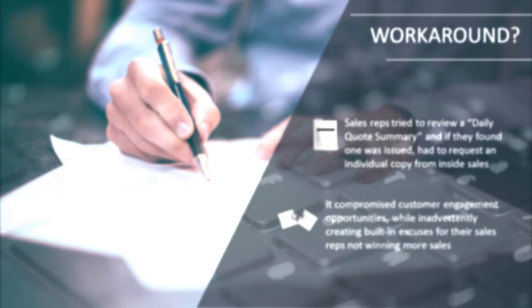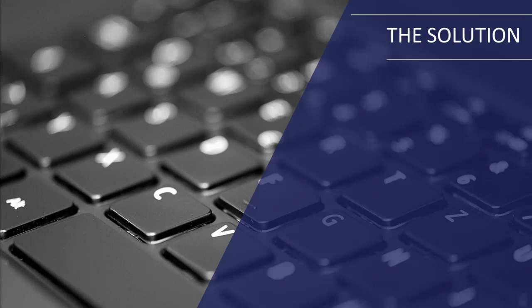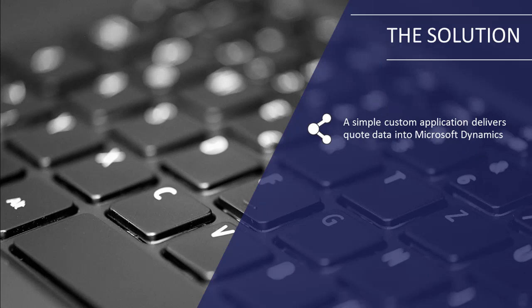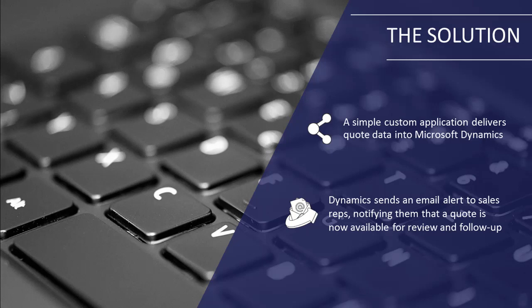InfoGrow worked with the Steel Service Center to optimize their sales process by first configuring Microsoft Dynamics 365 sales and creating a custom application that automatically transferred quote data from the company's ERP system into Dynamics. Depending on each quote's potential sales volume, a call activity would be created in Dynamics for the account rep assigned to the customer, and an automated email alert would be generated, notifying them that a quote was now available for their review and follow-up.